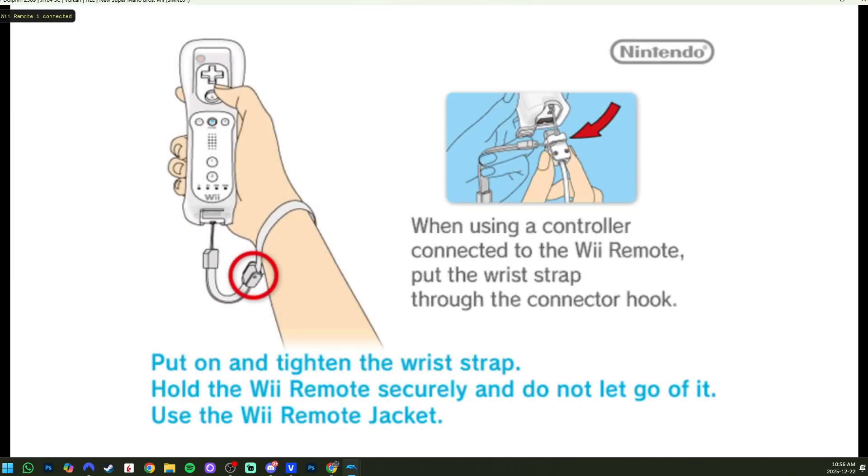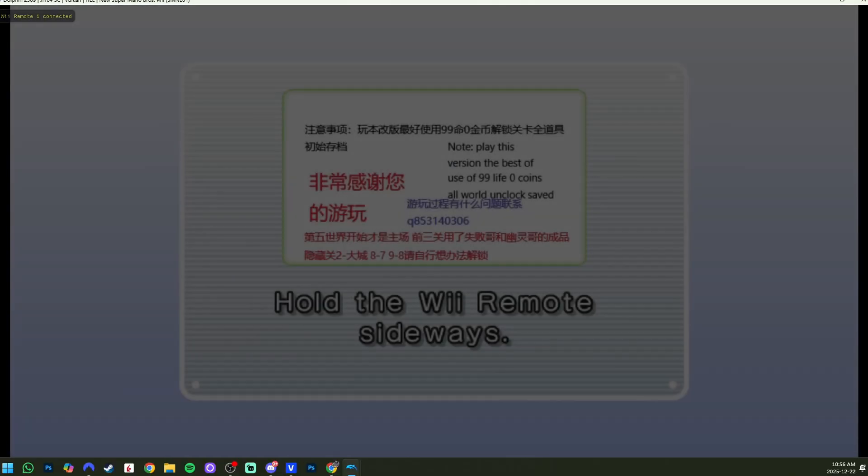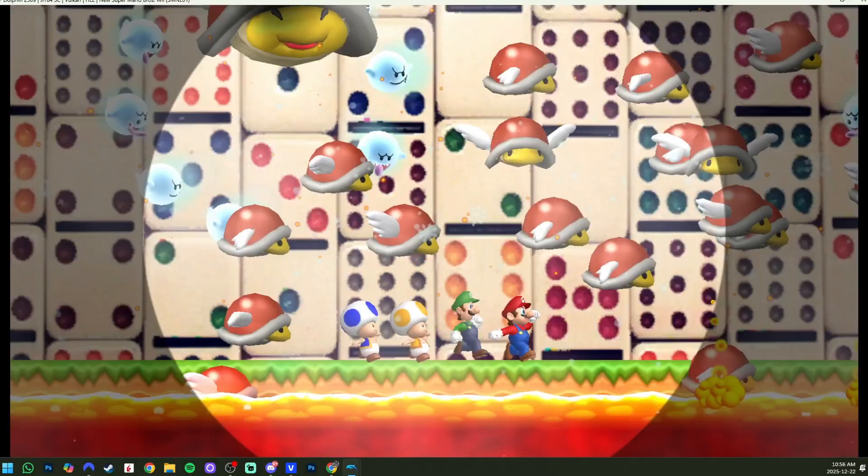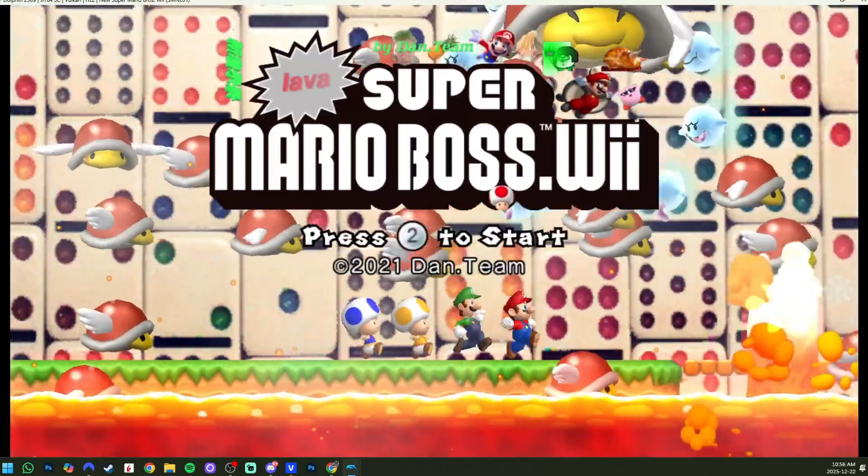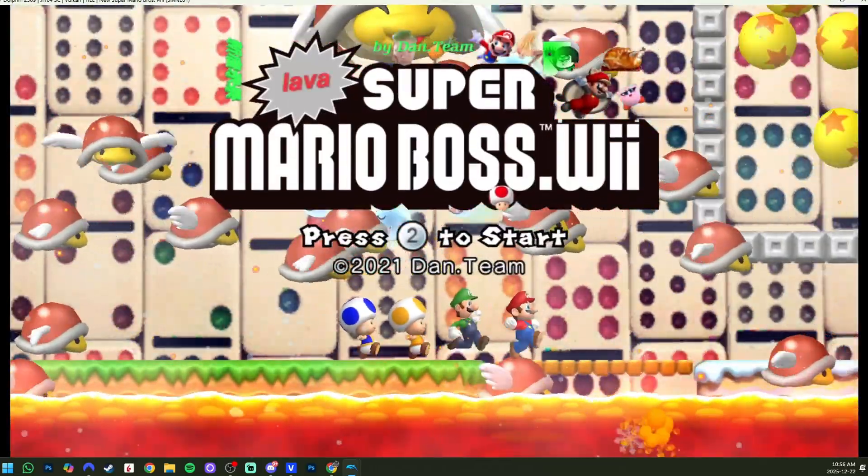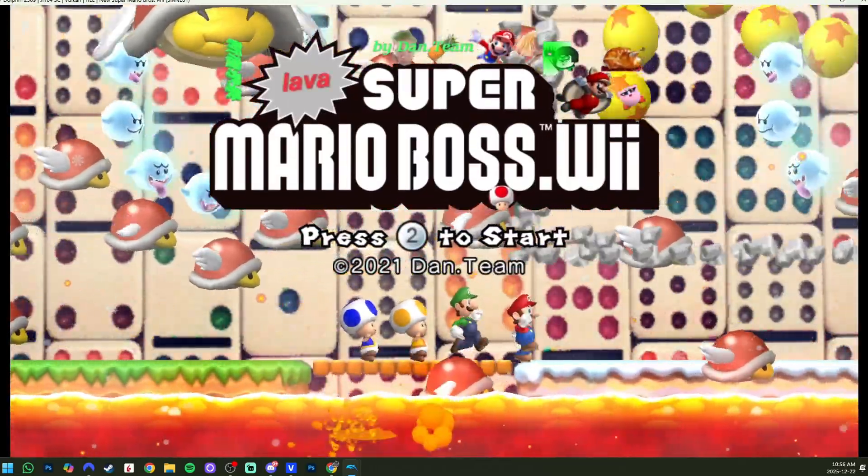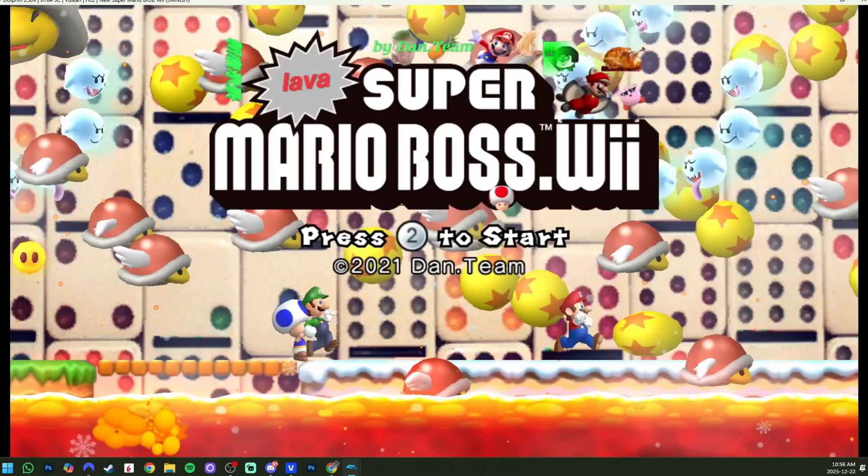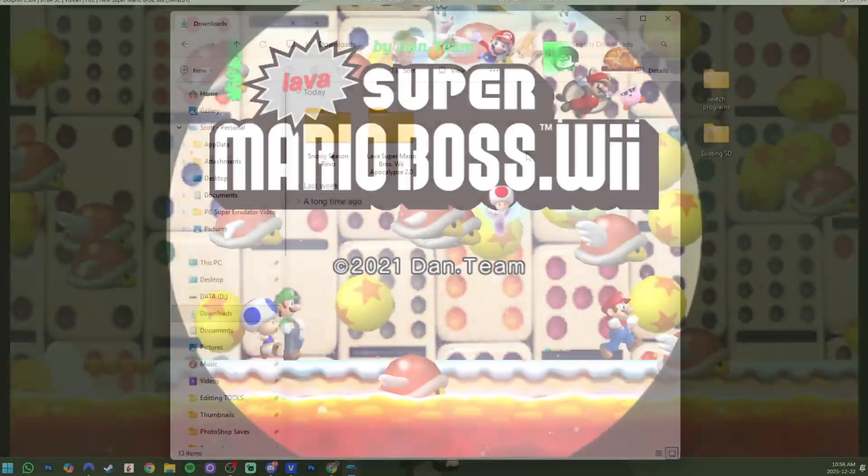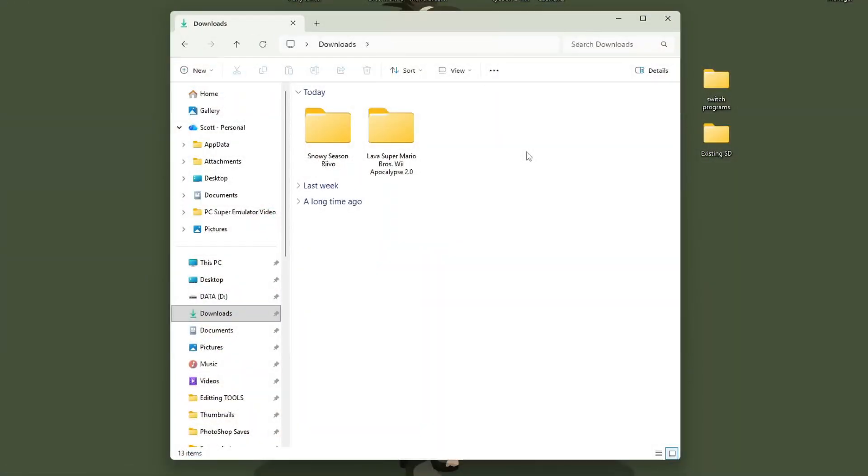The best part about playing on Dolphin is that it has graphic enhancements. So you can play in 4K if your computer can handle it. But here we go. We got Lava Super Mario Bros Wii by the Dan team. And now I'm going to show you how to set it up on console using Revolution.